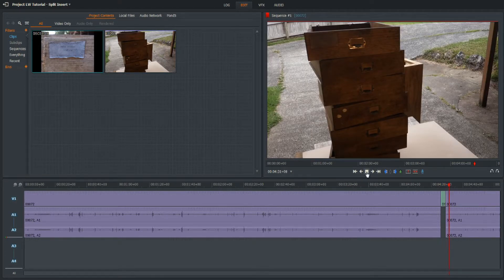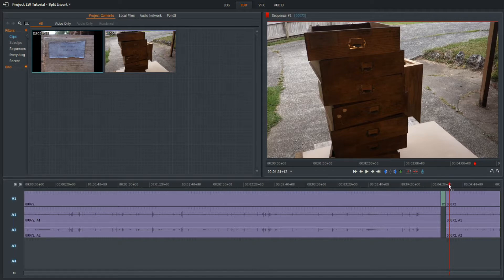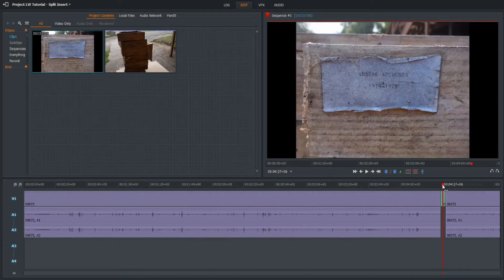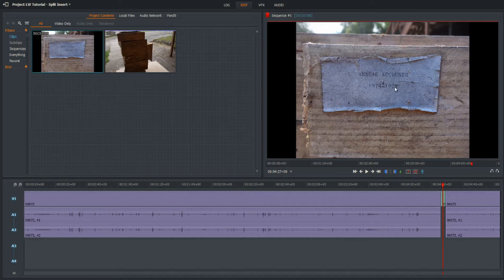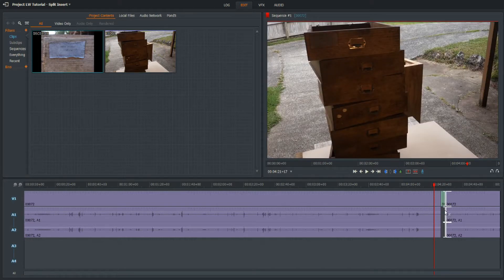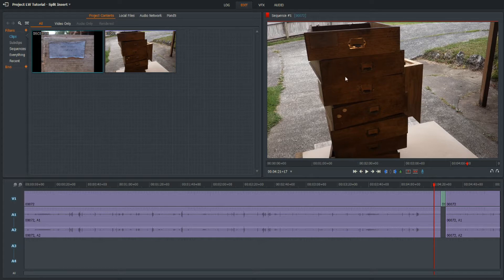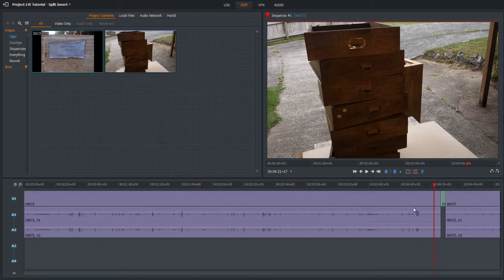And then it continues on playing the track. As you can see here, I wanted to show this label on the drawer, 1974 to 1975. This is how long these drawers have been kicking around and being abused, and we gave them a new lease of life. Worth checking out that video by the way.